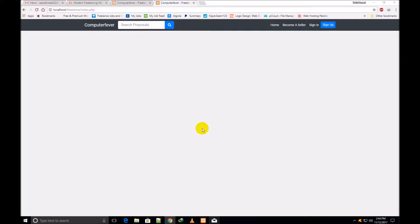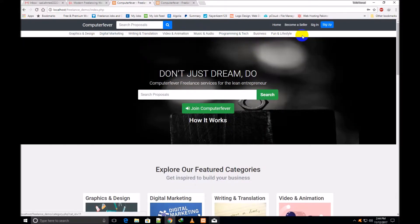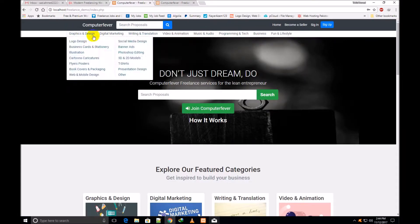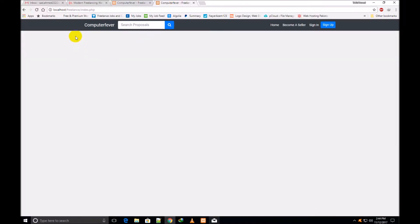Welcome back friends. I have completed my work till this level. If I take you to the demo theme, the categories are showing under the top fixed navigation bar and there is a search box. Now I will show these categories here as the next work.